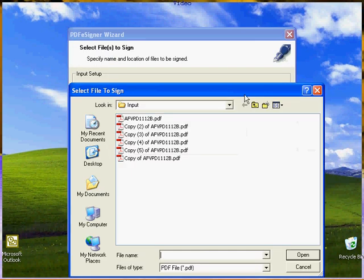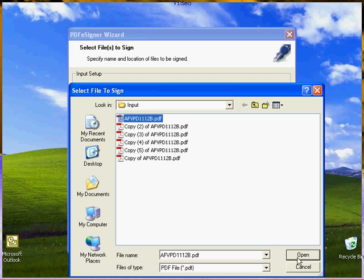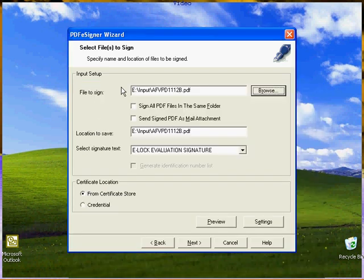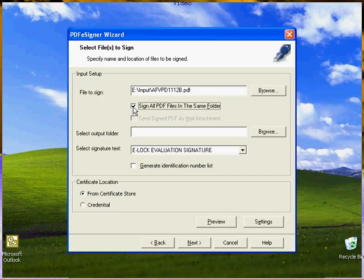Browse the file that needs to be signed. If you want to sign all the files in the same folder, check the appropriate option.